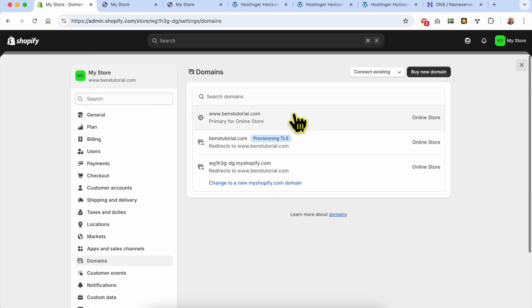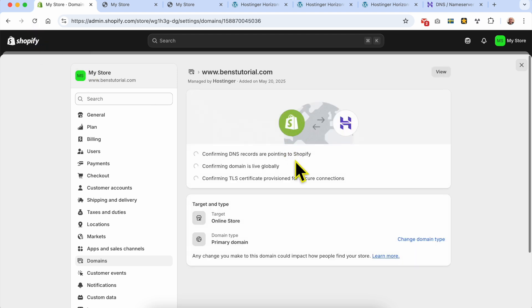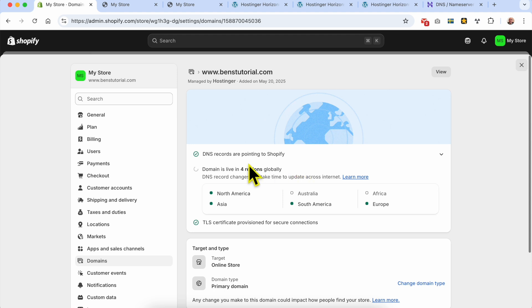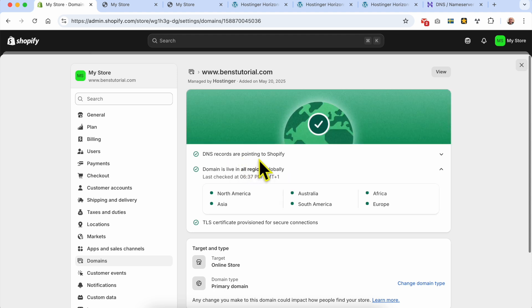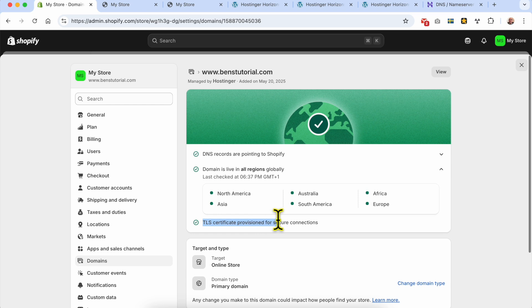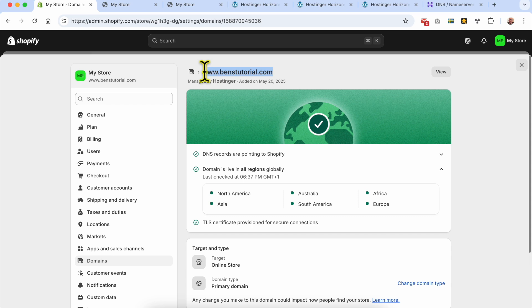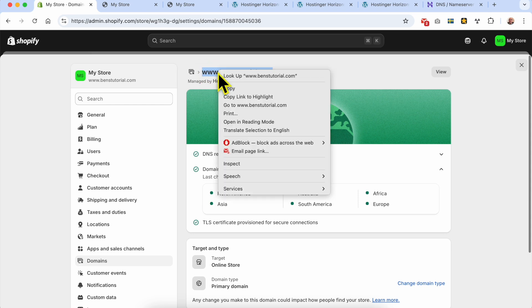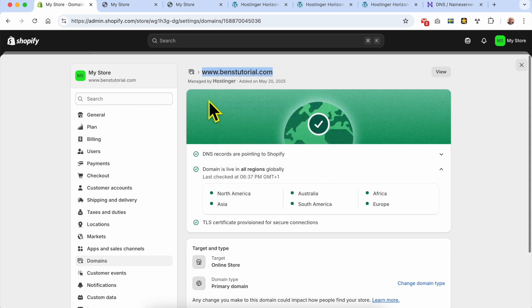No red status - DNS records are pointing to Shopify, and the TLS certificate provisioning also has a green checkmark. My domain name is fully connected.